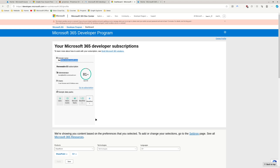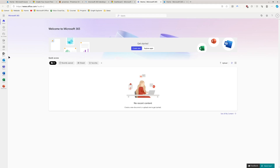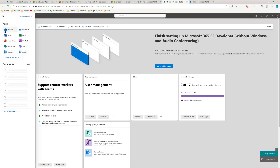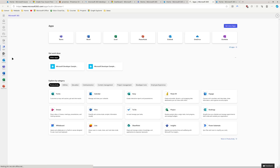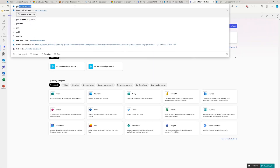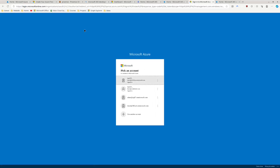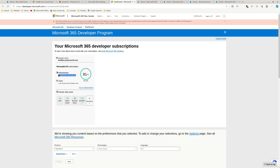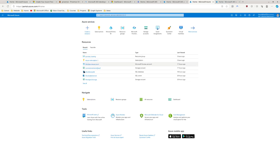Head to the link in the description, set up your Microsoft 365 developer account, and get signed in. Once created, you can click the button to go to your subscription and check out the admin center. You can also go to portal.azure.com and log in with your developer account — that's the account shown on the dashboard, and that's the one you want to sign into everything with.